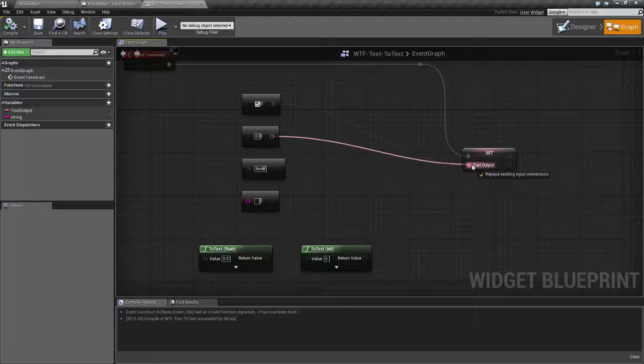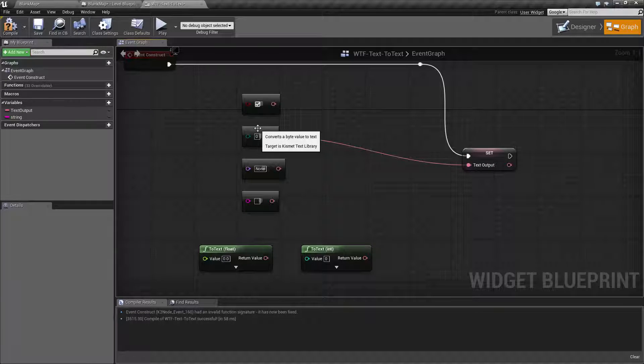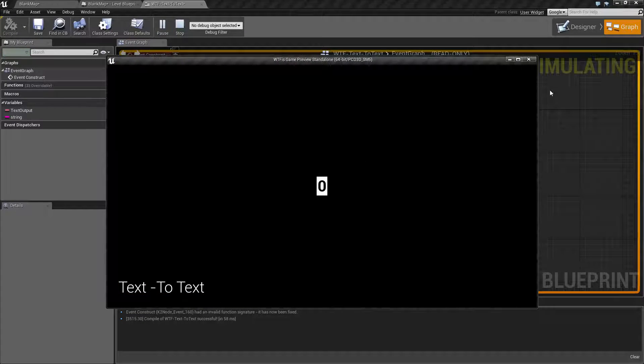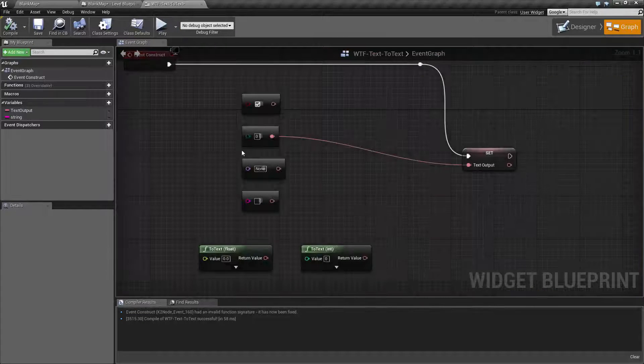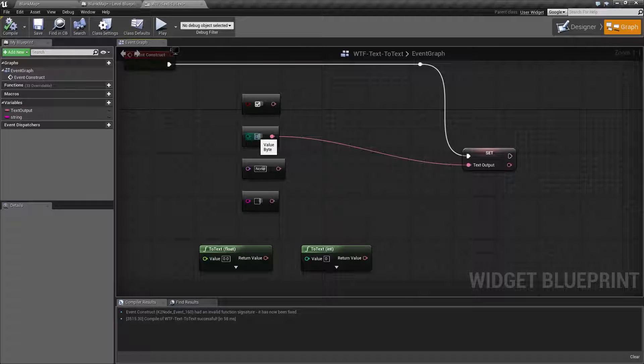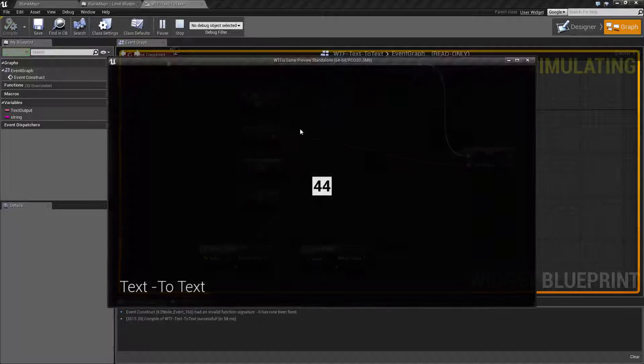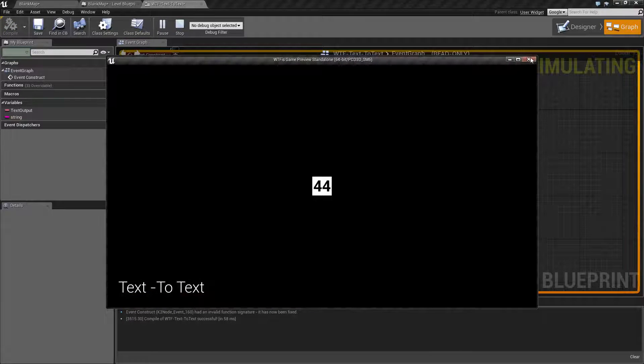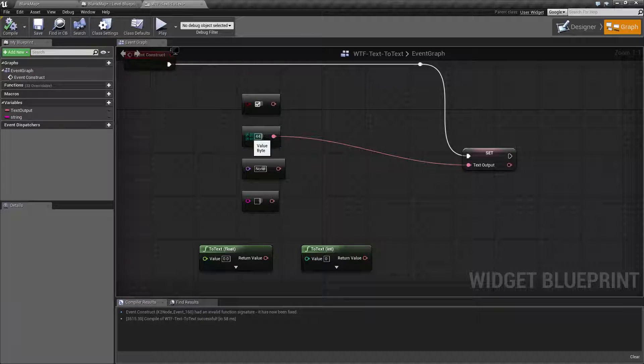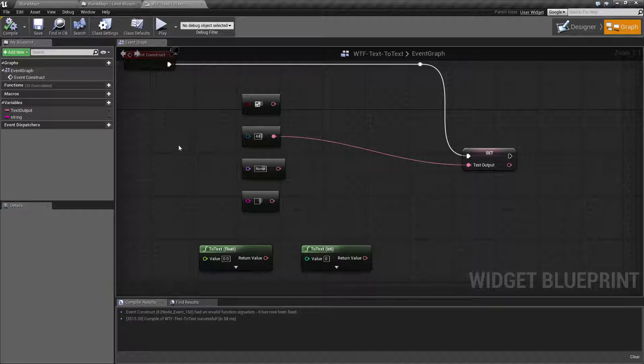Next one is our byte. This is basically going to convert a byte value into text. Now, keep in mind, a byte is normally 0 through 255. So it's going to be pretty simple to an integer output. But these all have inputs. So you might want to see what the value is of an enum, for example.